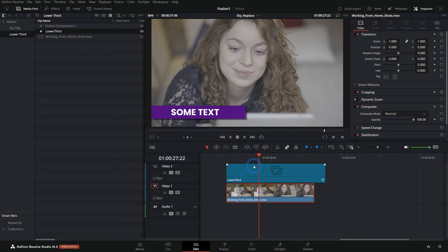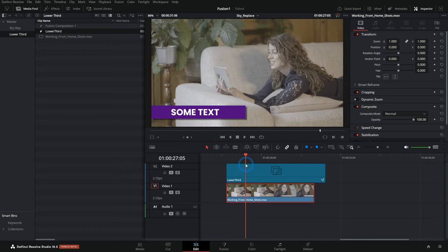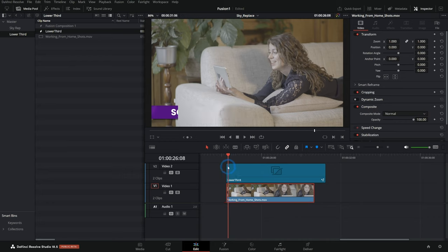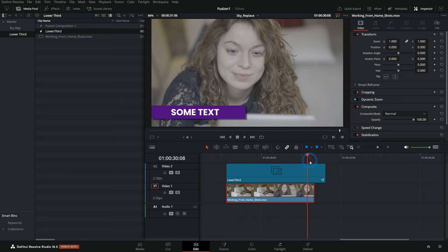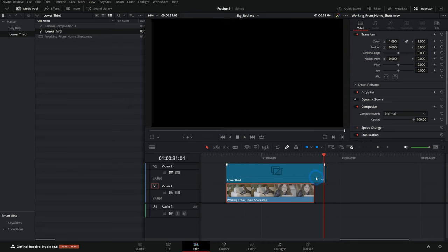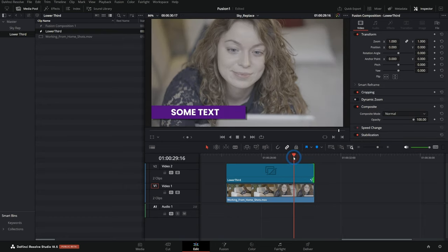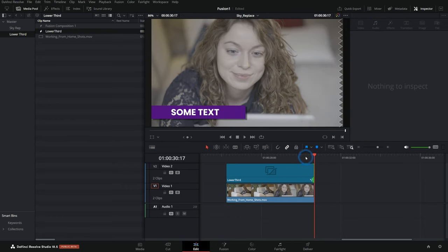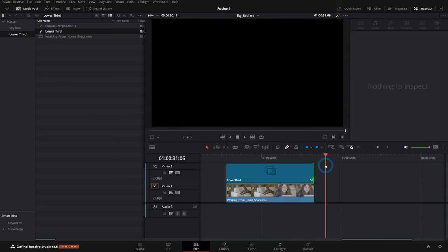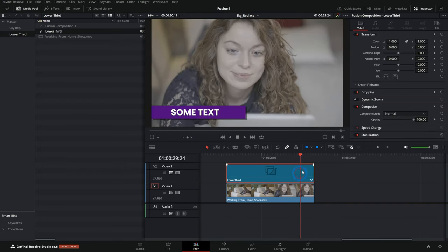There are a couple things to keep in mind if you're going to make a template. When you adjust the length of the lower third, the animation is not going to work out. At the beginning it animates in, and at the end it animates out — but we don't have enough video for that. So if I take this end and move it in, it doesn't animate out because the keyframes are actually over here. So how do we fix that?